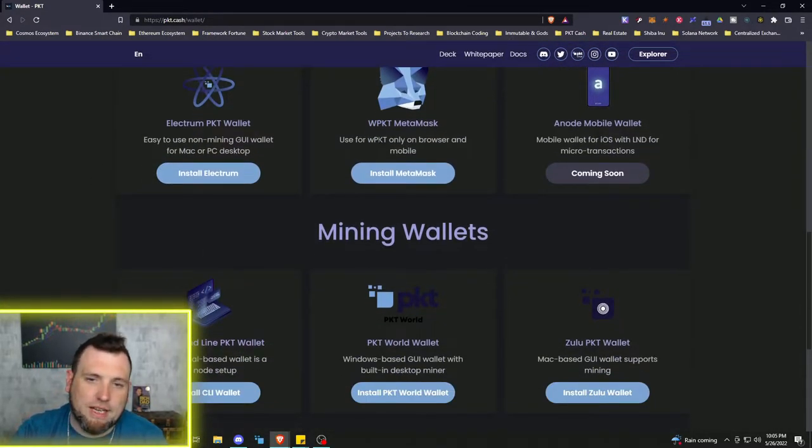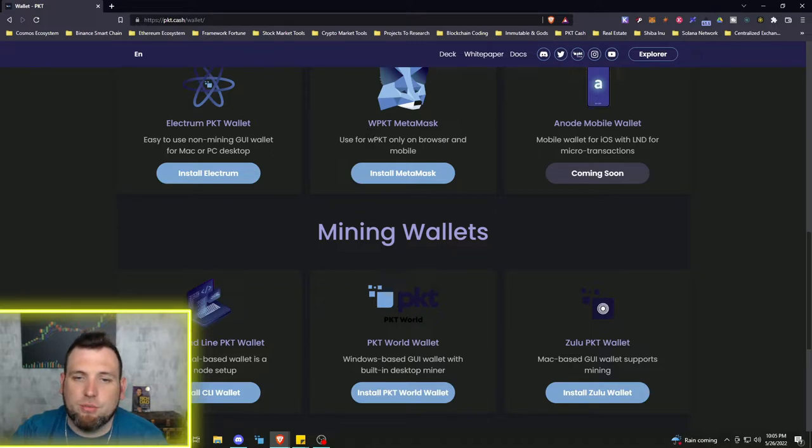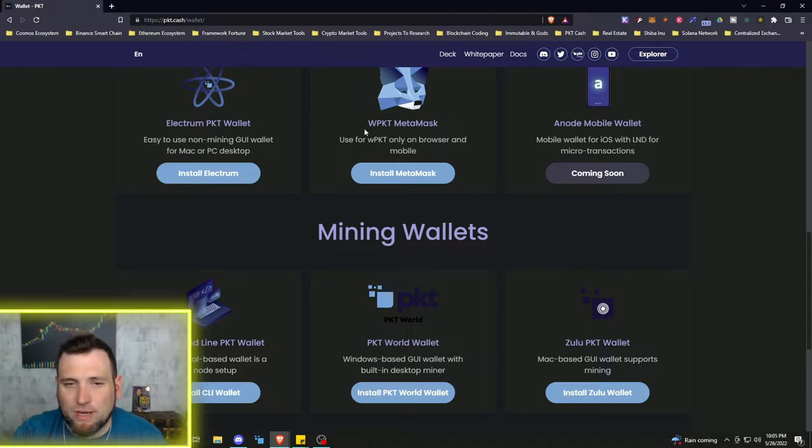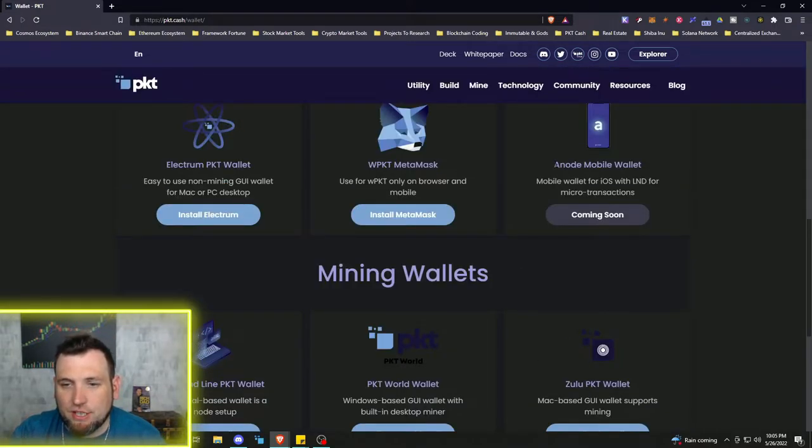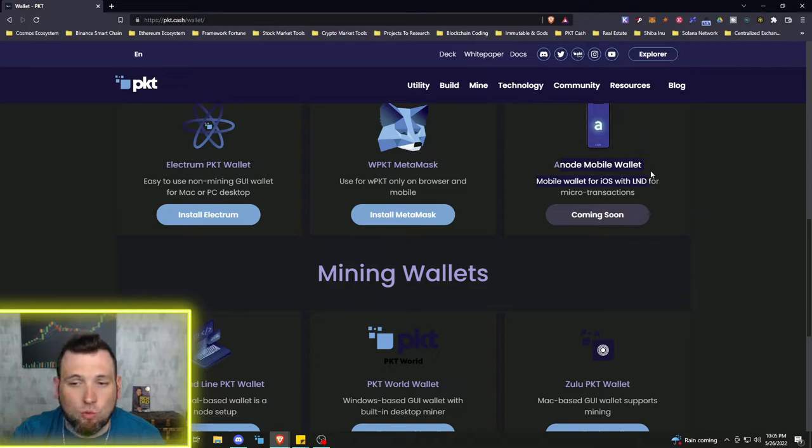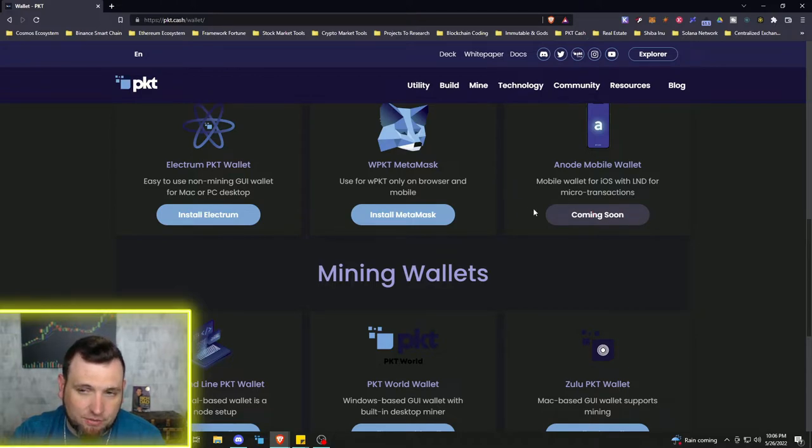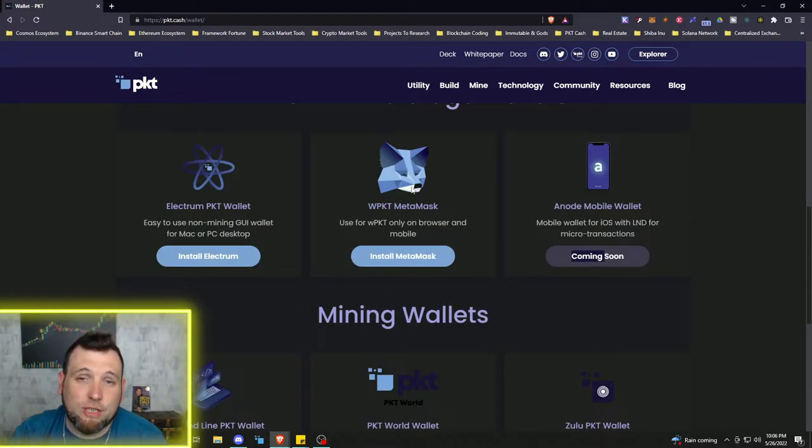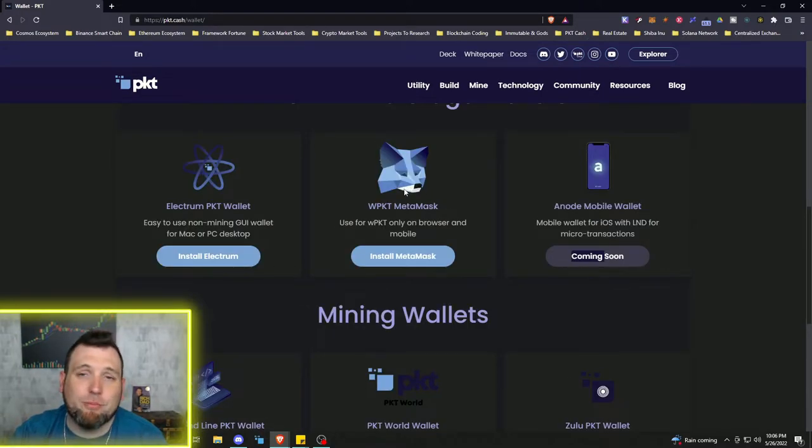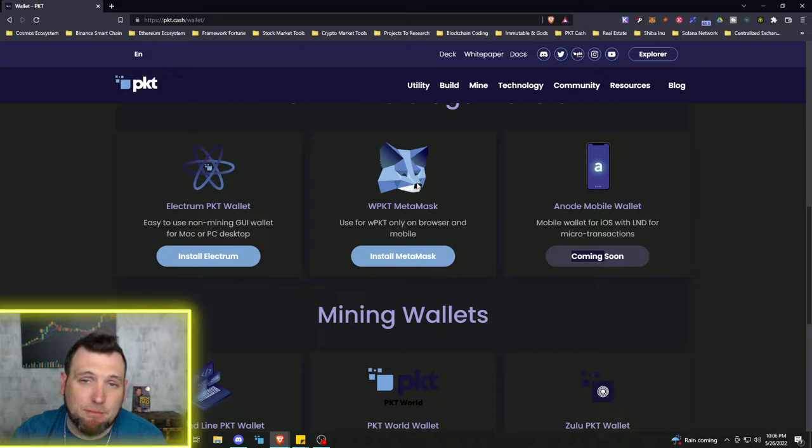We can use WPKT on MetaMask, Wrapped PKT. Here's the Anode mobile wallet. It's going to be for iOS and LND for microtransactions coming soon. So there's a liquidity pool on PancakeSwap for BNB, the Binance coin, and WPKT, Wrapped PKT.